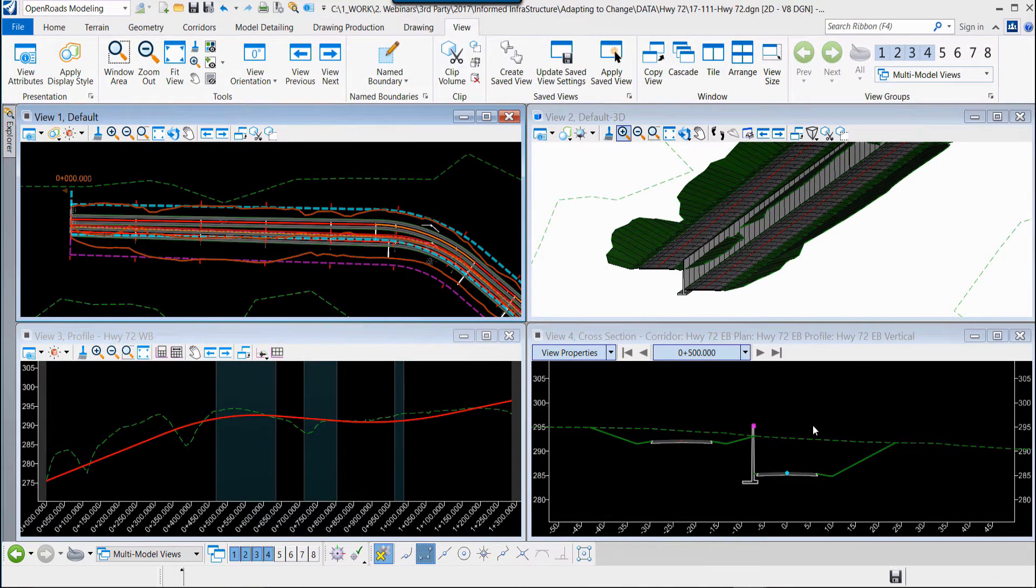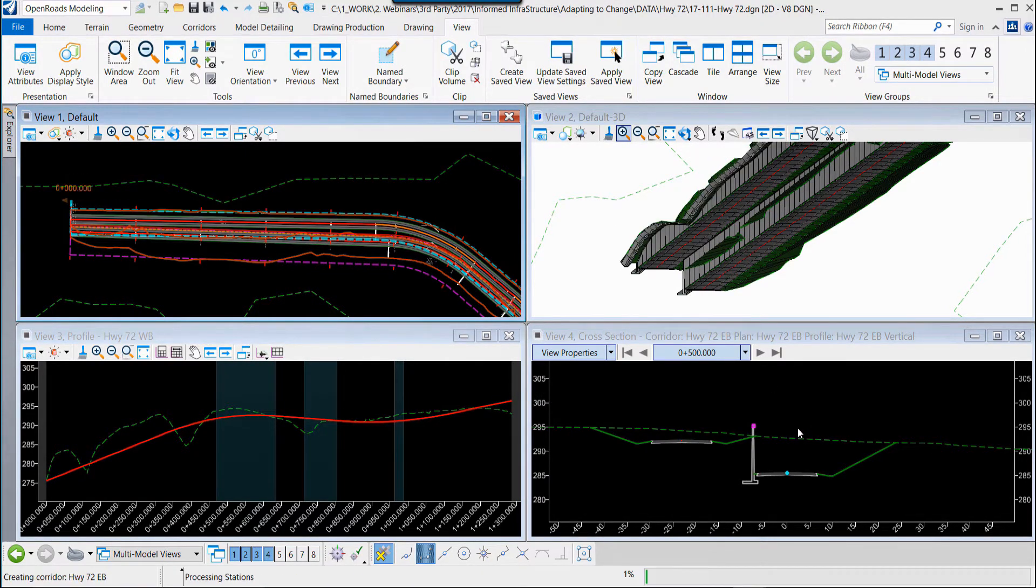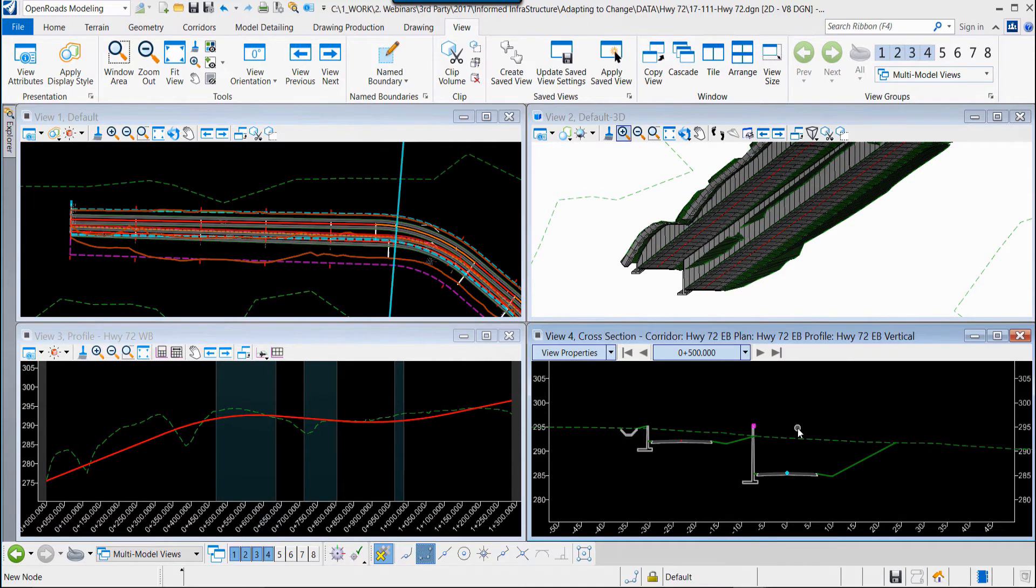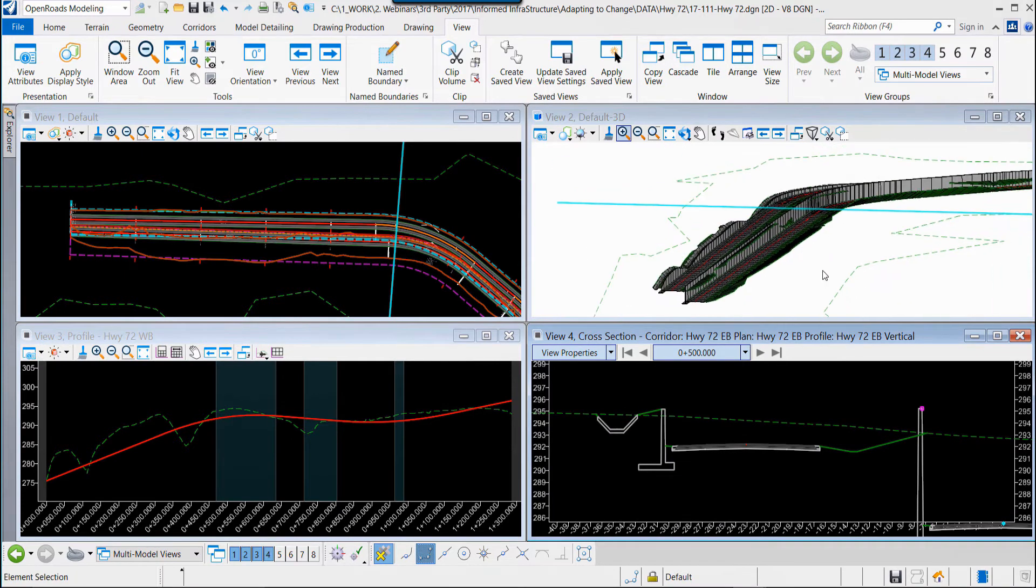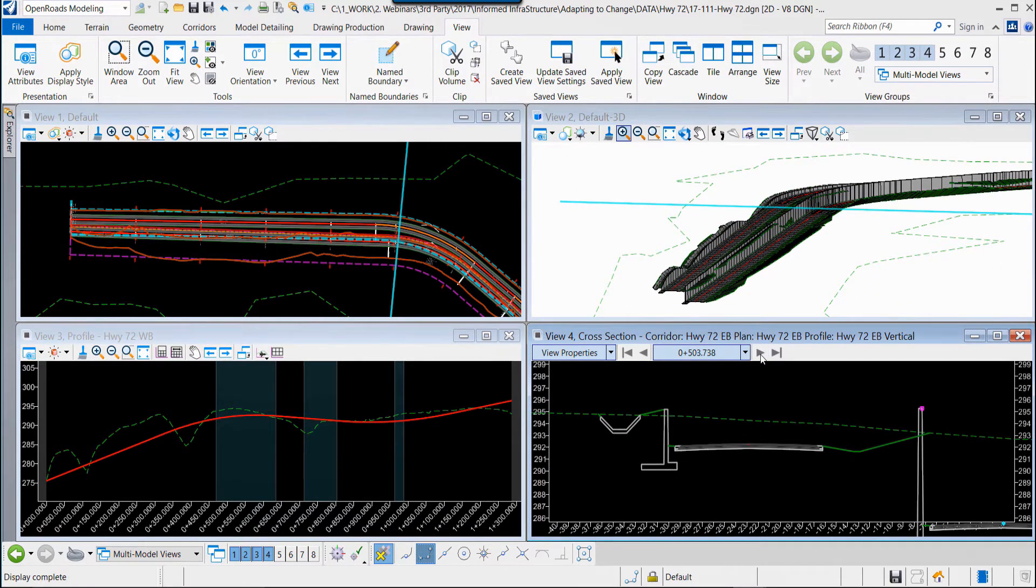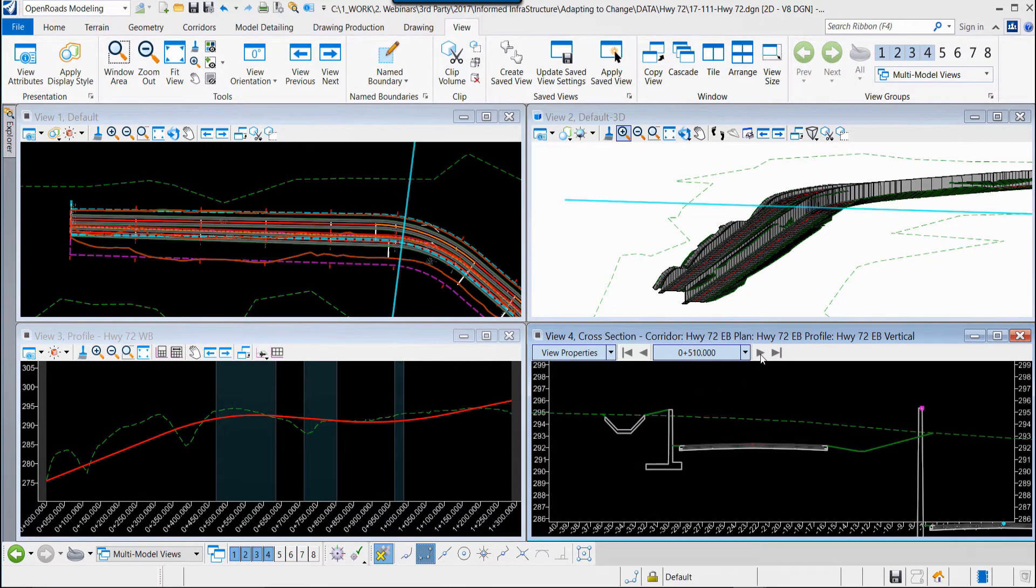Now watch the model and the cross sections update. We are implementing design changes and design decisions into our design model and refining that continually. As we design, we model, and as we model, we design.